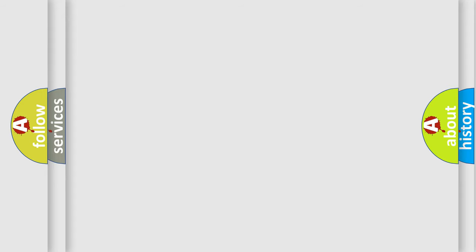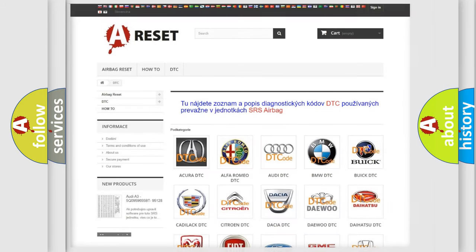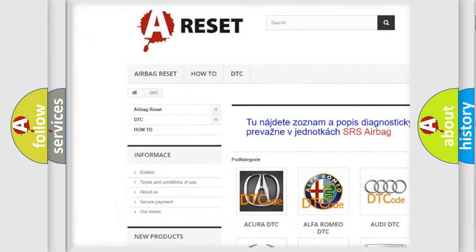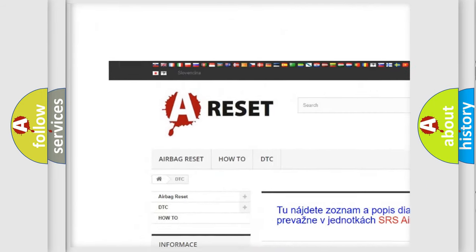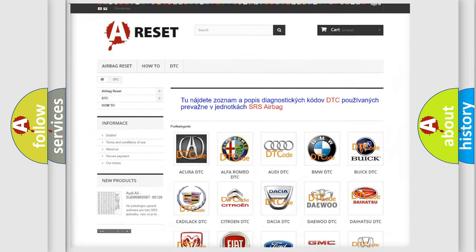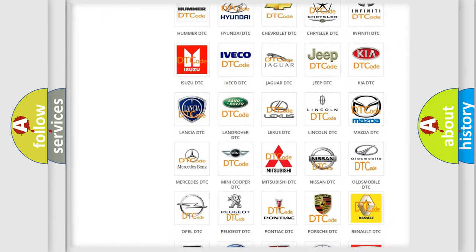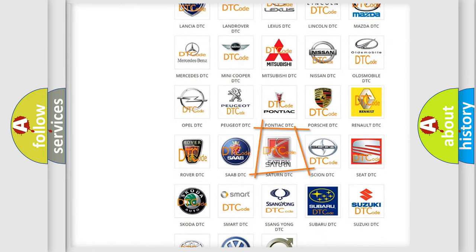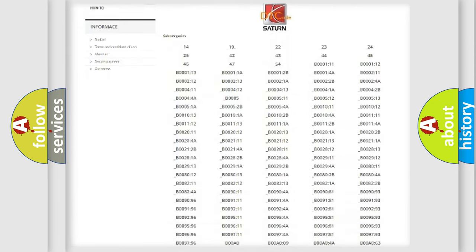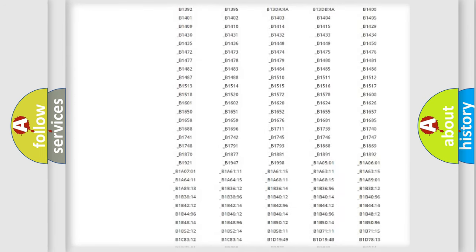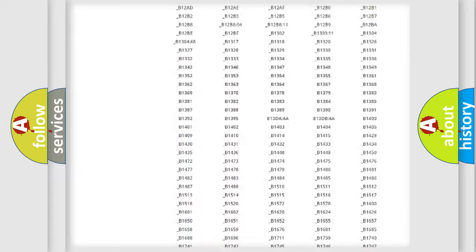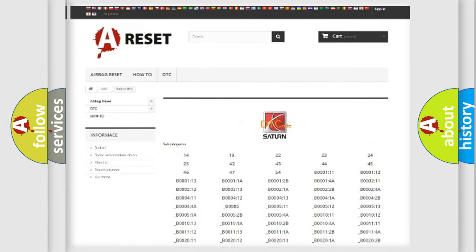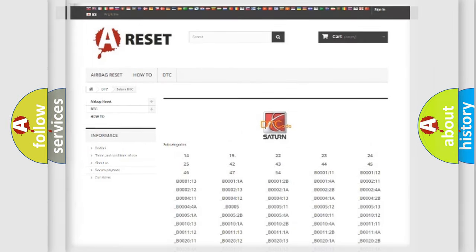Our website airbagreset.sk produces useful videos for you. You do not have to go through the OBD2 protocol anymore to know how to troubleshoot any car breakdown. You will find all the diagnostic codes that can be diagnosed in SAT and vehicles, and many other useful things.